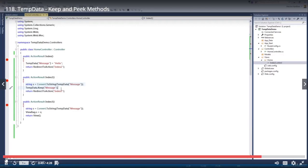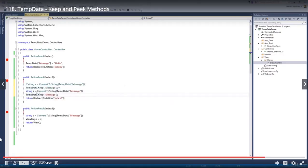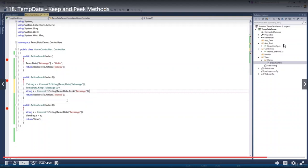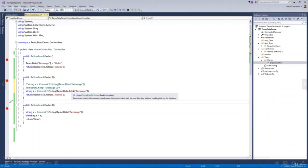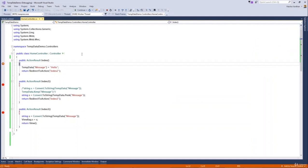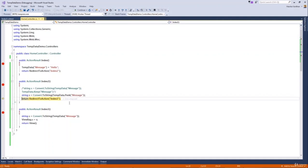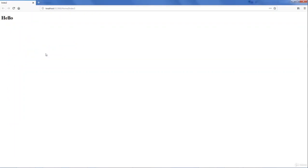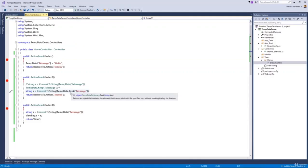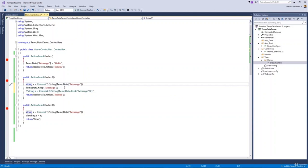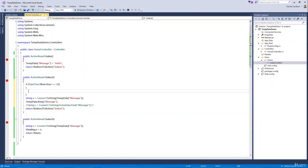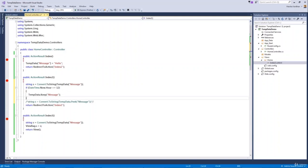Now let's convert the same code to use the Peek method. Peek is a shortcut that replaces the two statements — retrieving the value and calling Keep — into one. The Peek method returns the value and does not mark the item for deletion. Request 1 is sent to Index, and using Peek, the value is read without being marked for deletion, so it remains available in request 3 and prints in the output. Use Keep when you need conditional retention; use Peek when you always want to retain the value. This is all about Keep and Peek methods in ASP.NET MVC TempData.